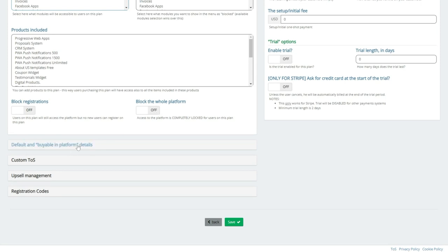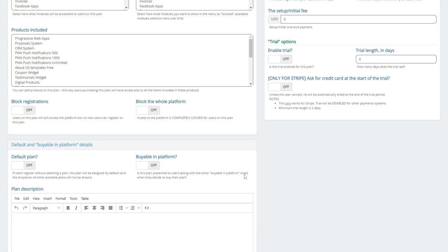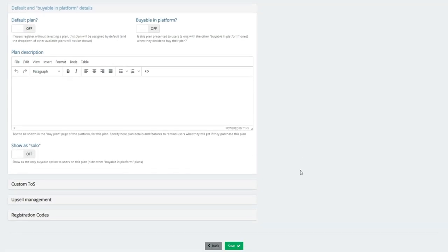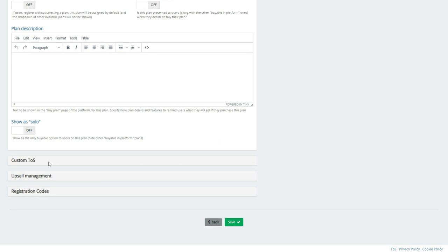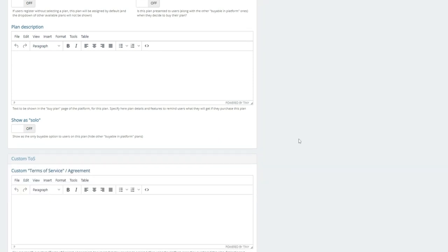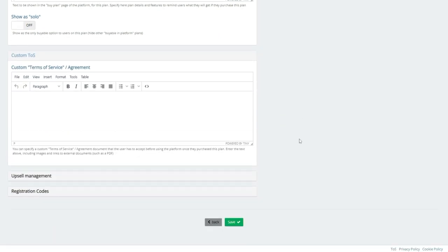Now, you can further customize it by default buying and platform details. Again, this could be a default plan or a plan that you want them to be able to buy through the platform. We do have an upsell management, which I'm about to show you. You have your custom terms of service. Obviously, know this, that you not only can do your custom terms of service, we are GDPR, so will you. You can add all that information to your platform as a whole, and then you can also add any kind of custom terms of service to each and every plan that you design.